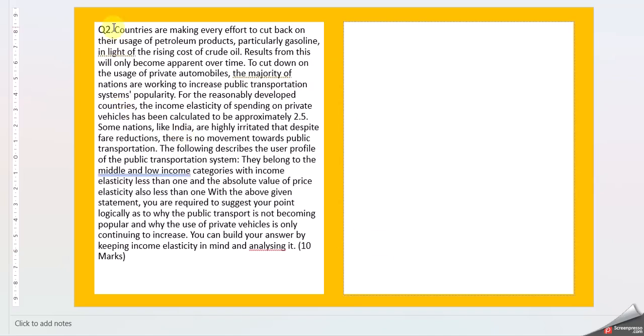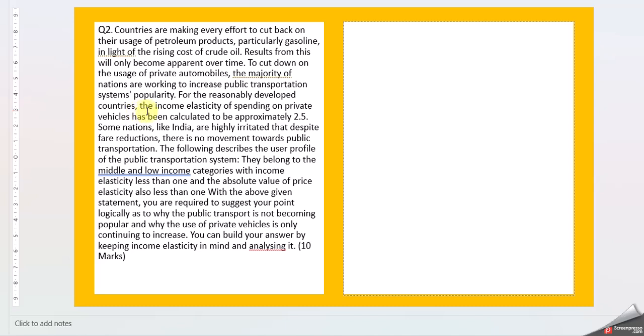Let us move to Question 2. Countries are making every effort to cut back on usage of petroleum products, particularly gasoline, in light of the rising cost of crude oil. Results will only become apparent over time. To cut down on usage of private automobiles, majority of nations are working to increase public transportation systems' popularity. For reasonably developed countries, the income elasticity of spending on private vehicles has been calculated to be approximately 2.5.